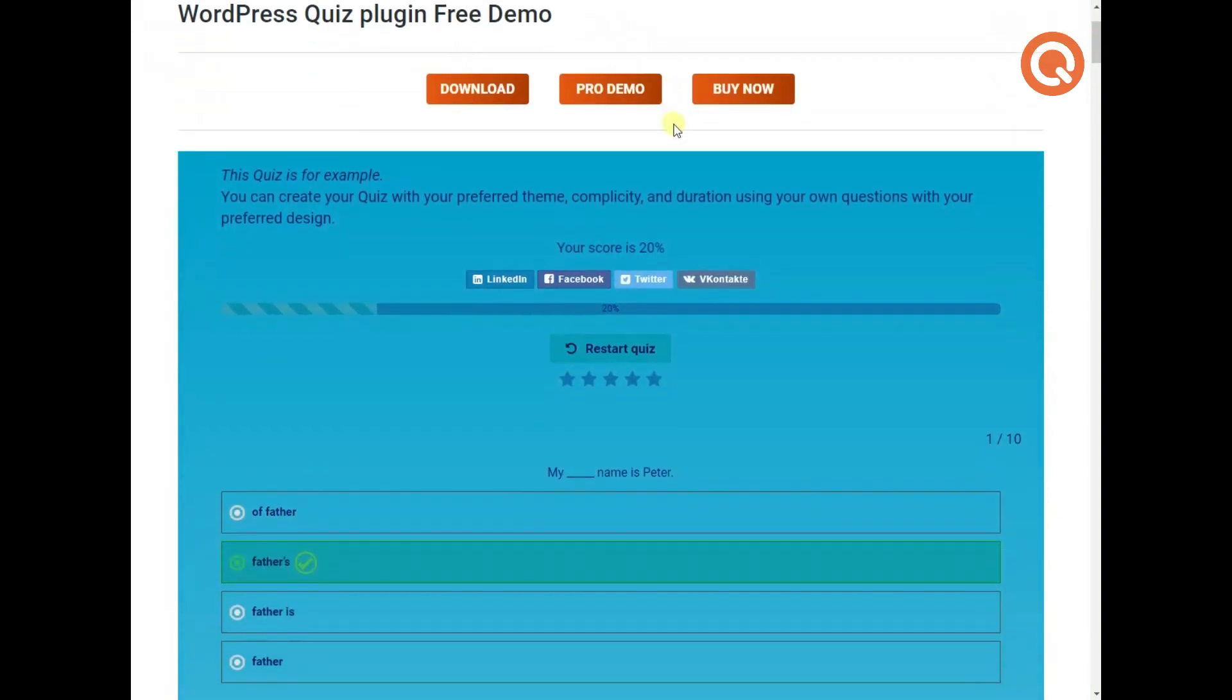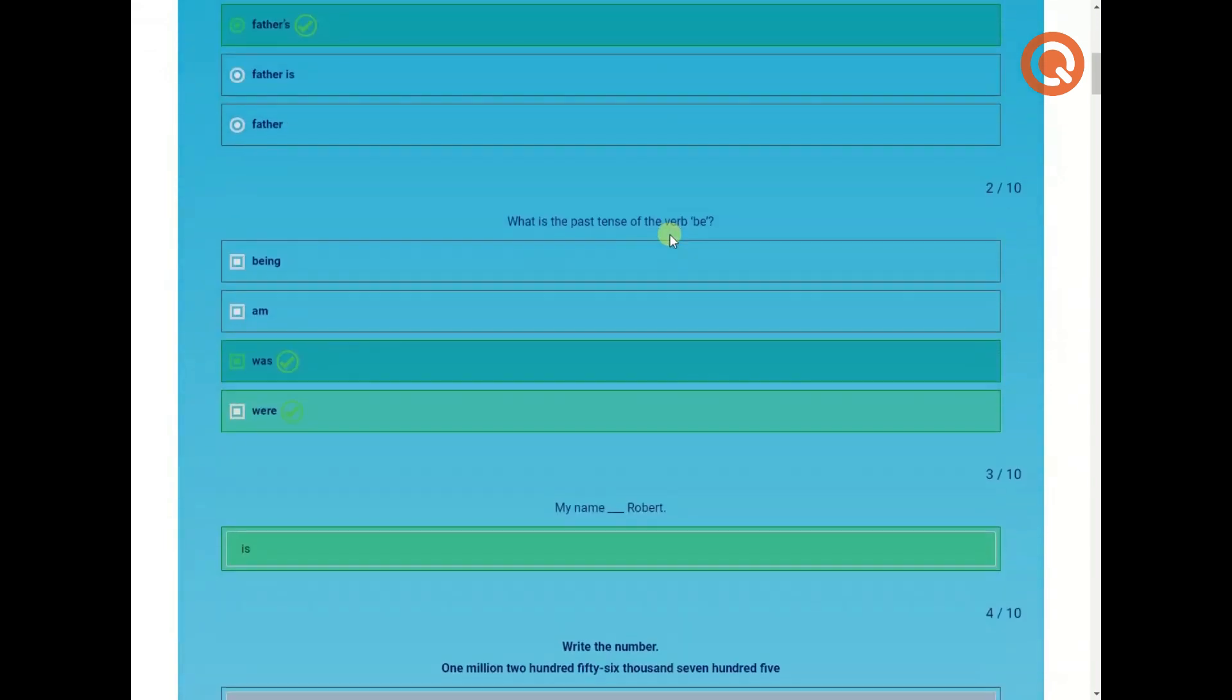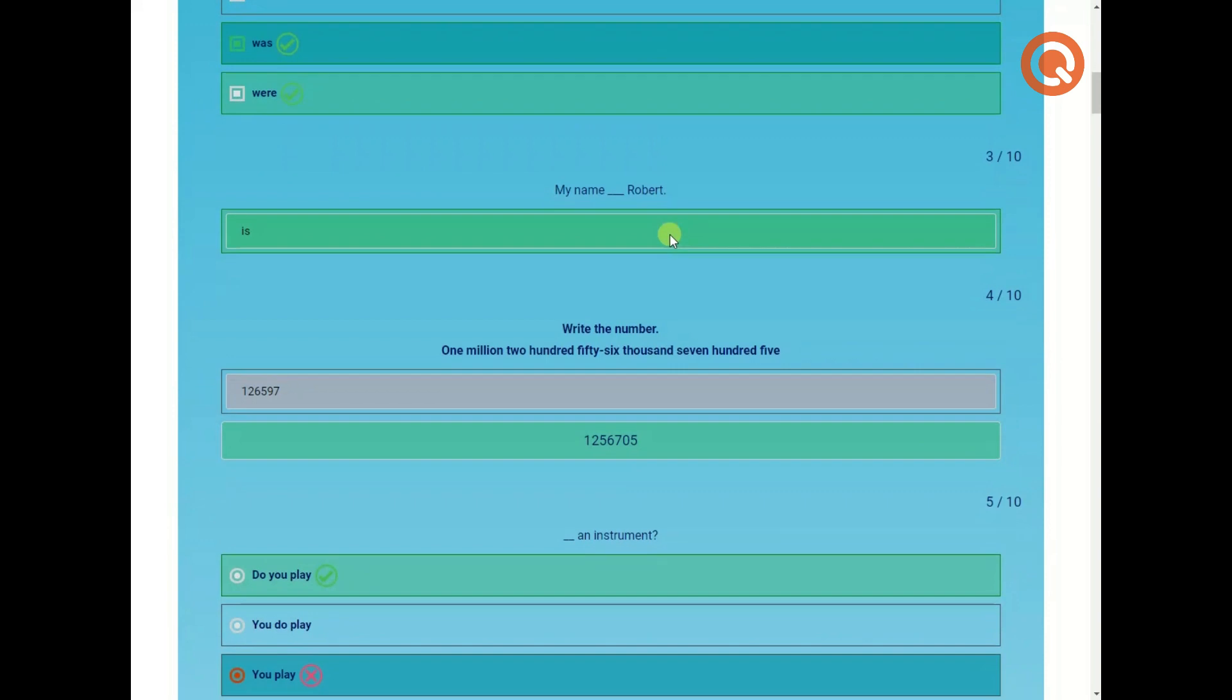In the end you can restart the quiz, give it a rating and observe your correct and false answers.